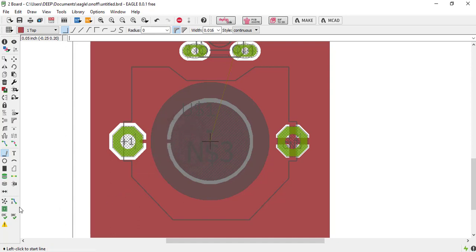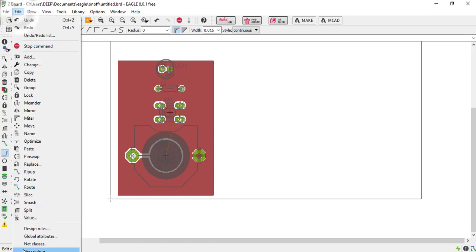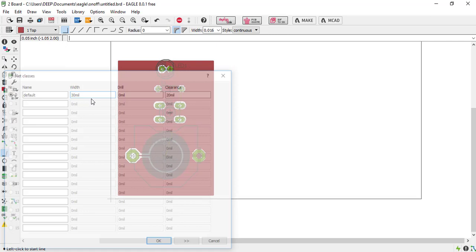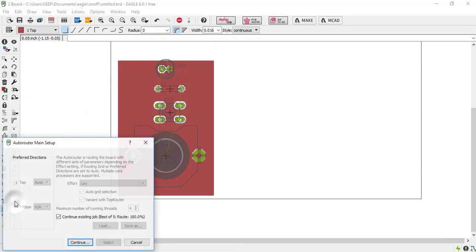After that, just click on this rightness button. Now we are using the auto routing tool. To use the auto routing tool, just go to edit net class and give the weight 30. Okay, just click on auto routing tool.